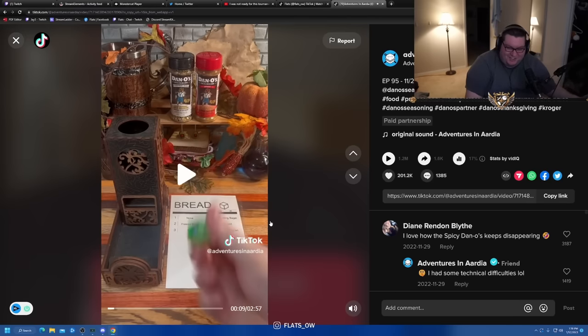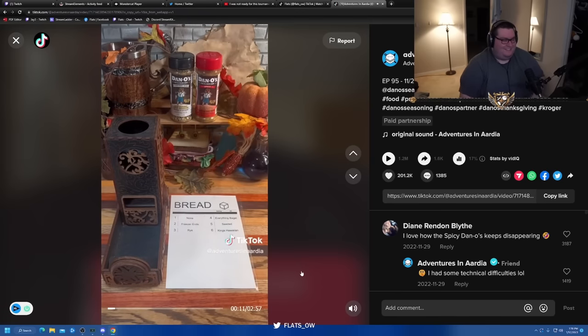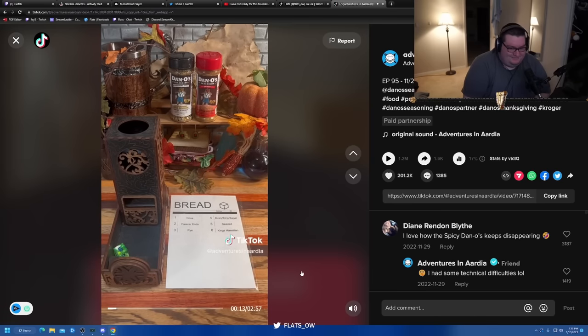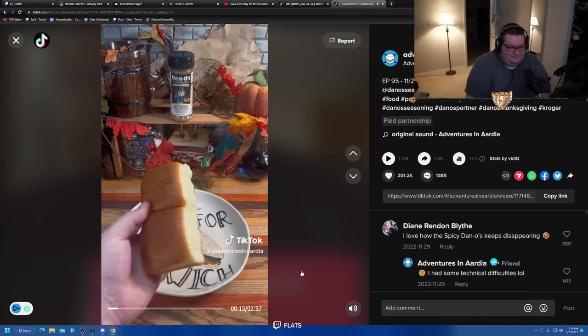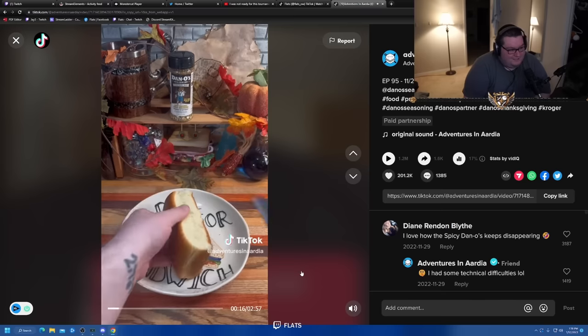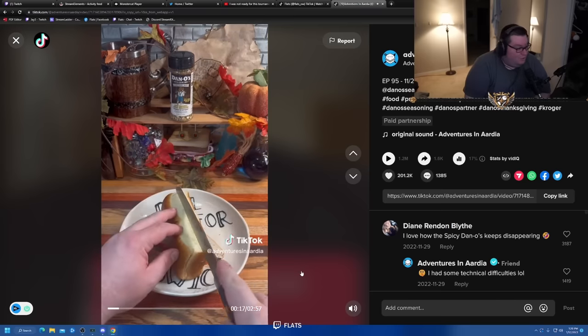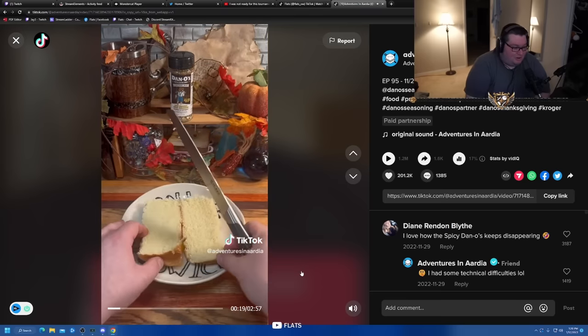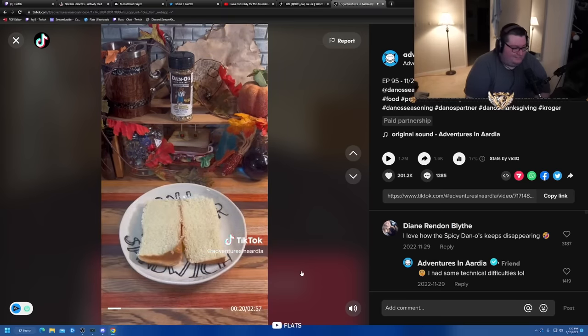Dude, part two sponsored again! This guy's going on a roll. Six, King's Hawaiian. We had these Hawaiian rolls as a side for Thanksgiving dinner. I'm going to use two of them today.